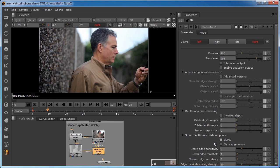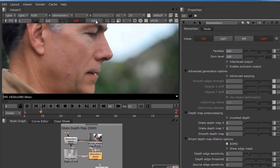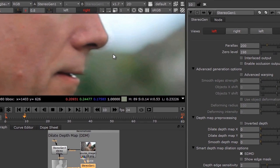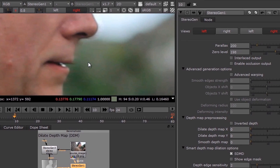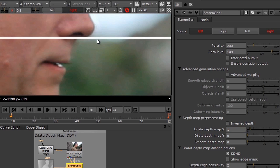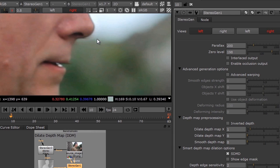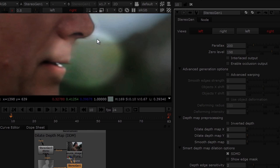With SDMD enabled, we can see some remaining artifacts along the nose, in front of the lip, and underneath the lip. The SDMD cleared most of the problems, but we still have some residual, so I'm going to come down to the Dilate Depth Map X and set that to 1. Watch the viewer — I click on that and some of the artifacts have gone away. Let me toggle that for you: on, off, on, and off.